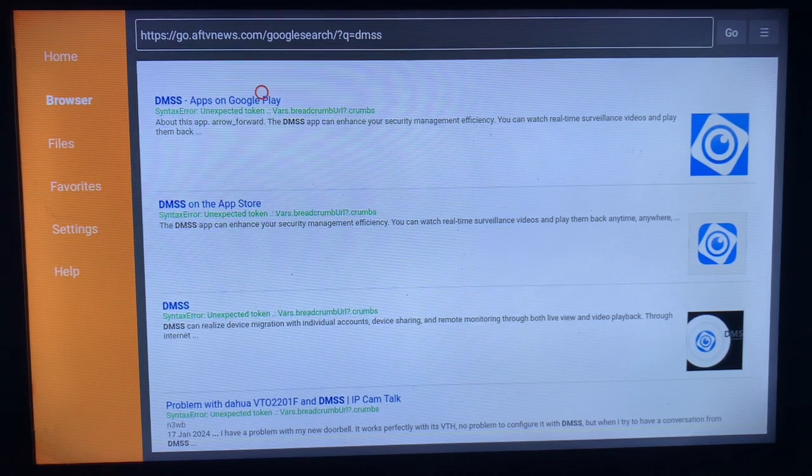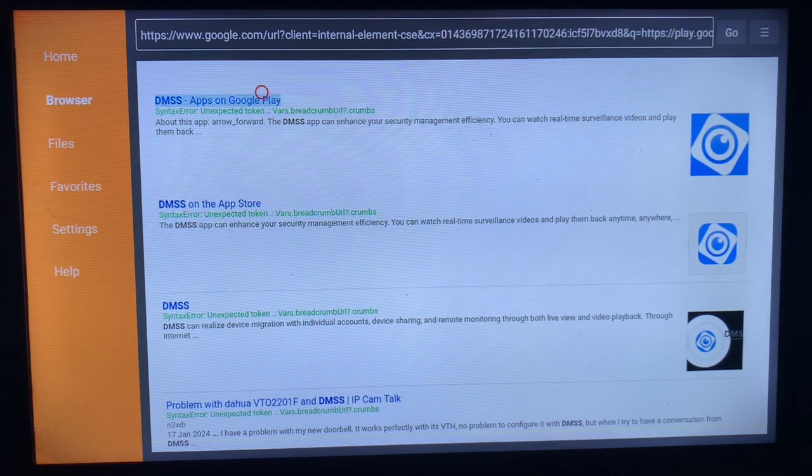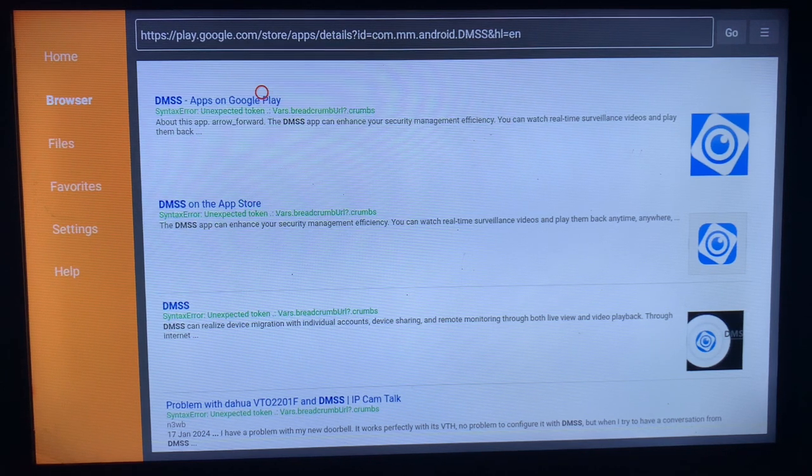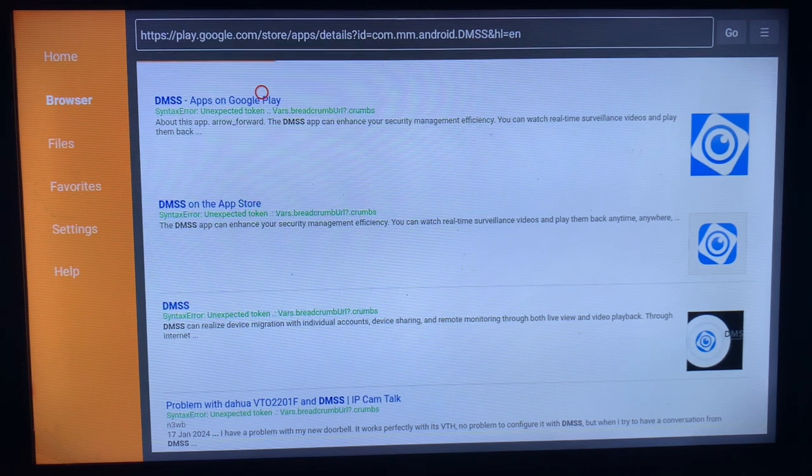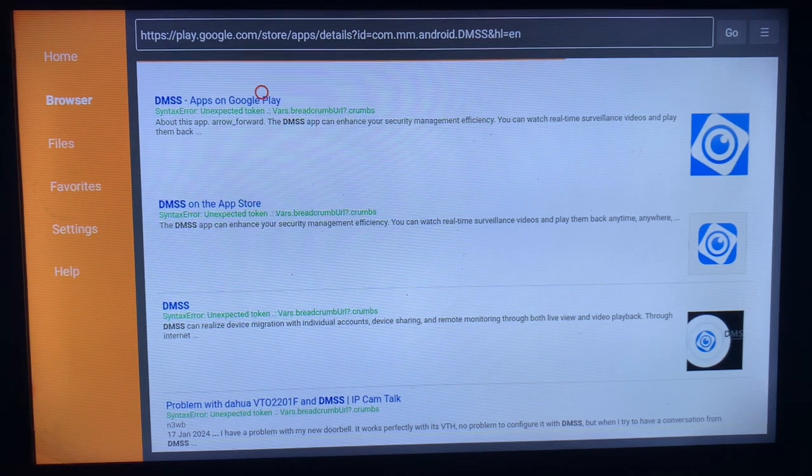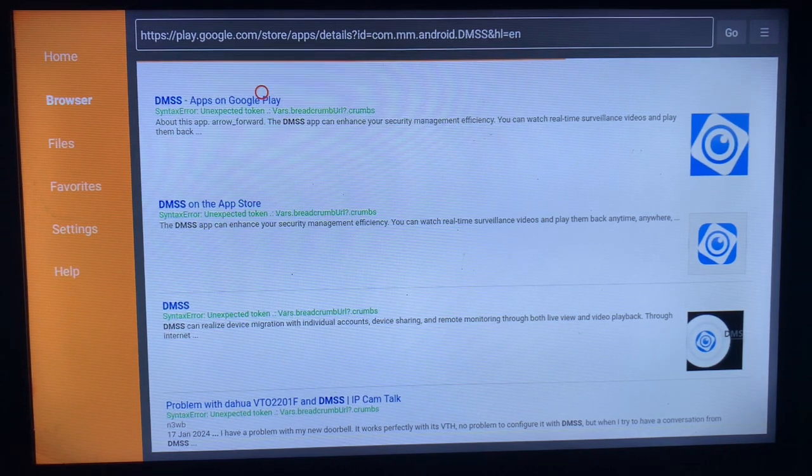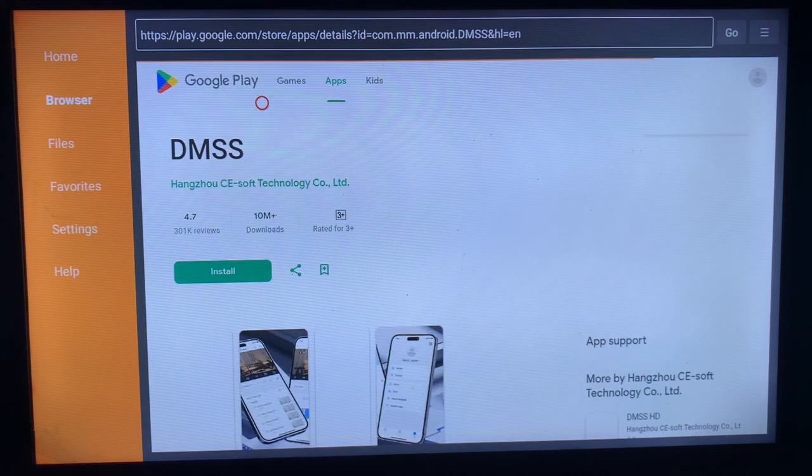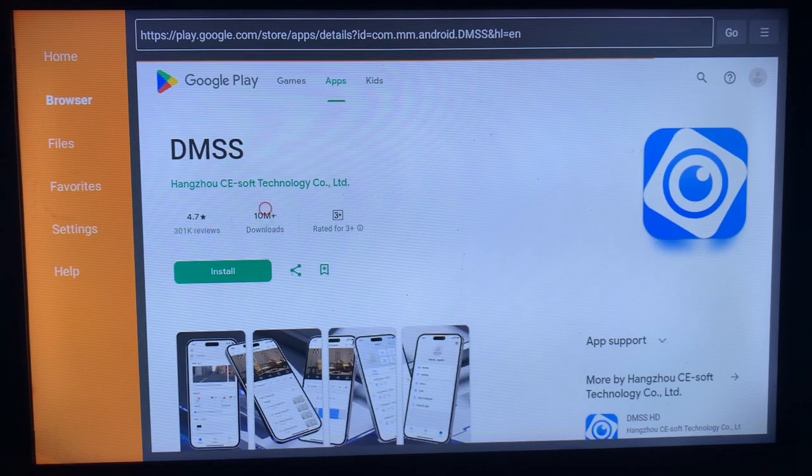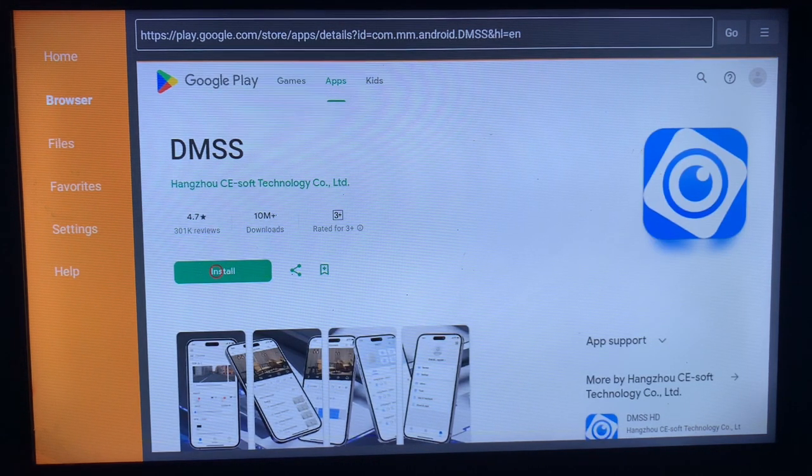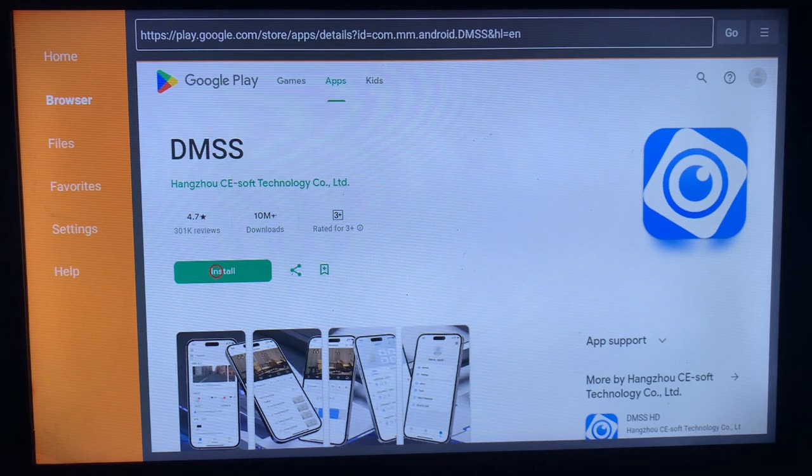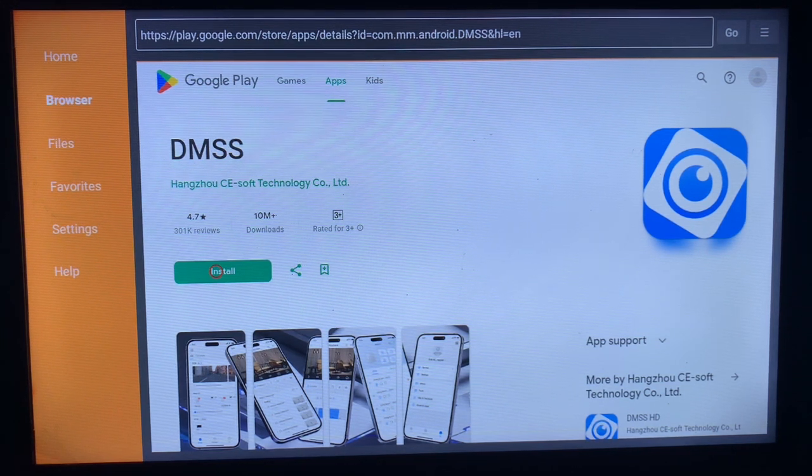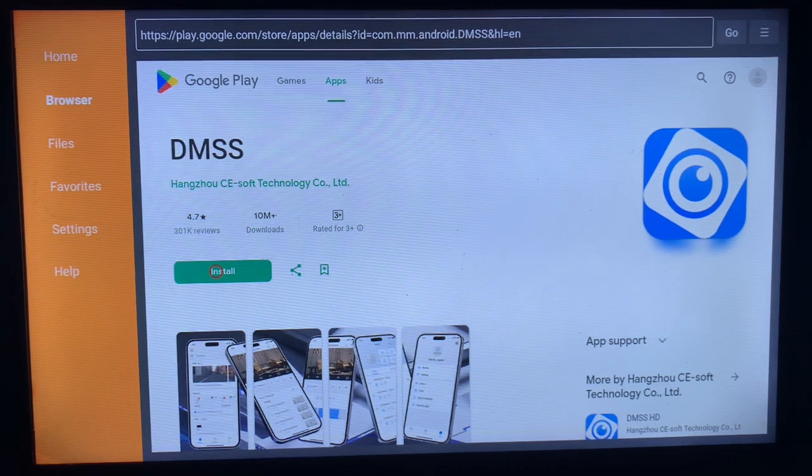Once you click on that option, it's going to get in. Once you come to the first option here, it's going to bring you here where you can install the DMS application to your Samsung Smart TV. You just have to click on Install and it's downloaded and installed to your smart TV.